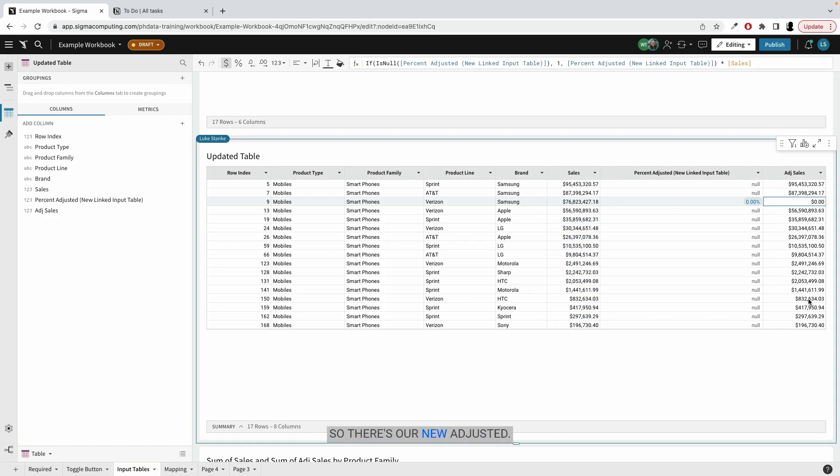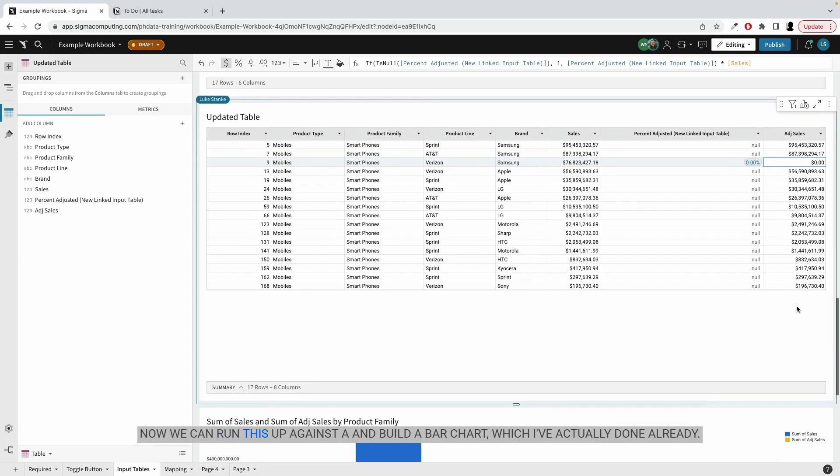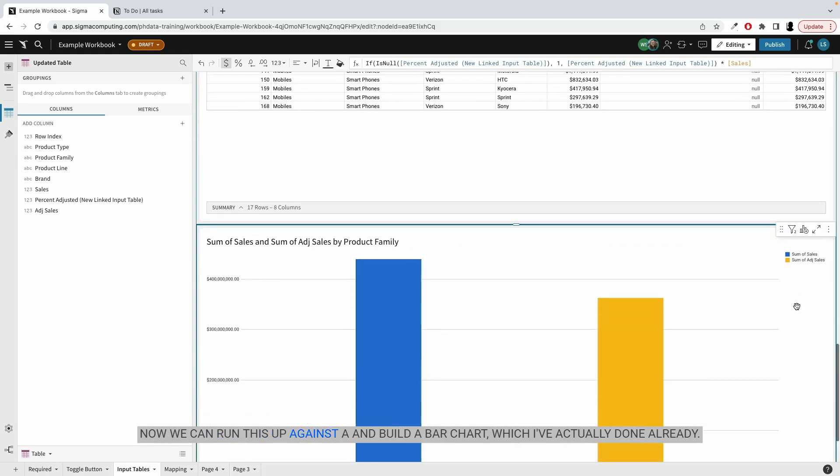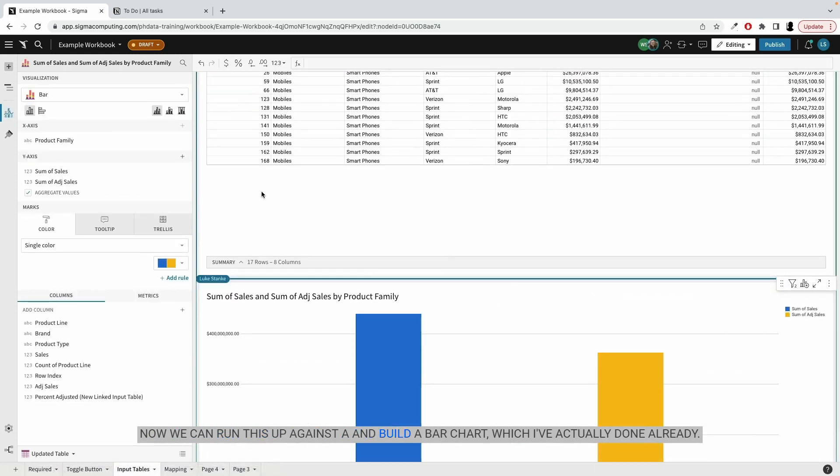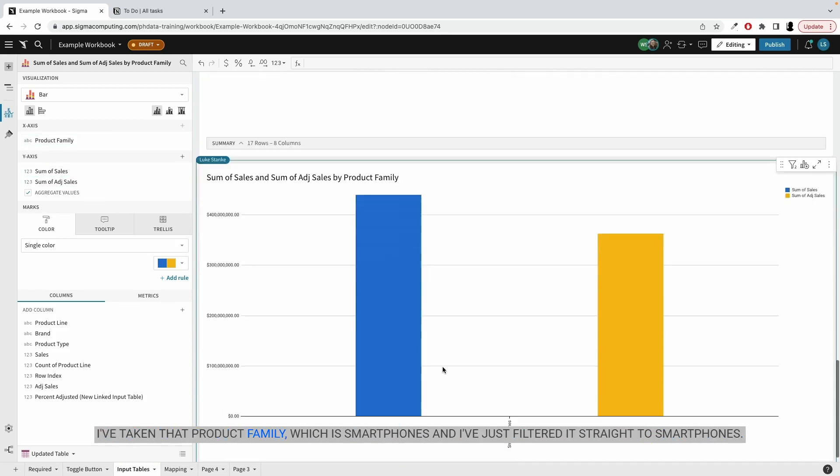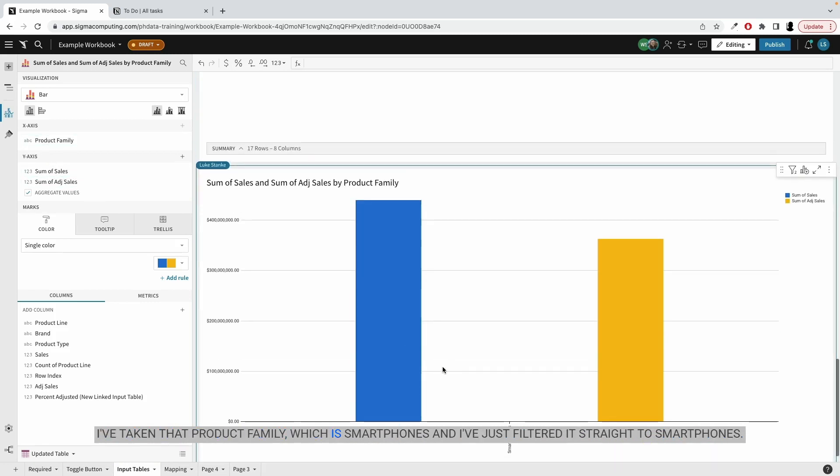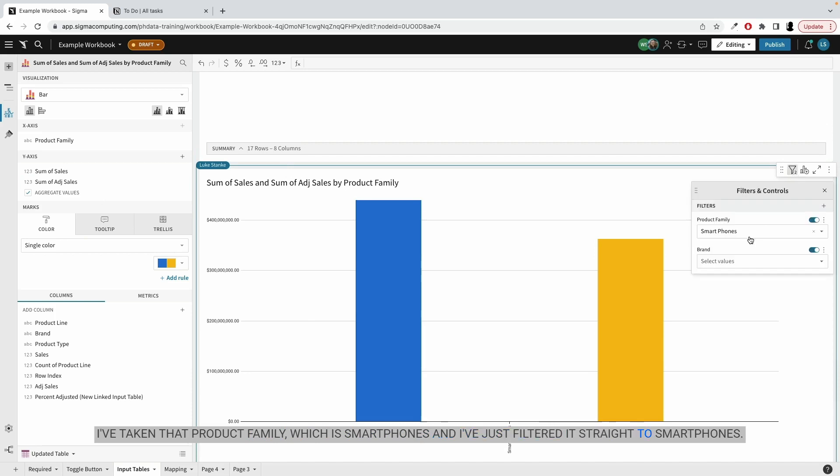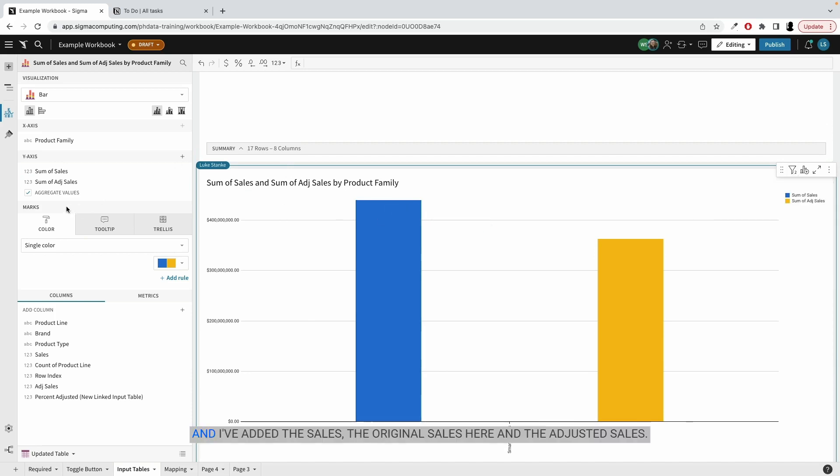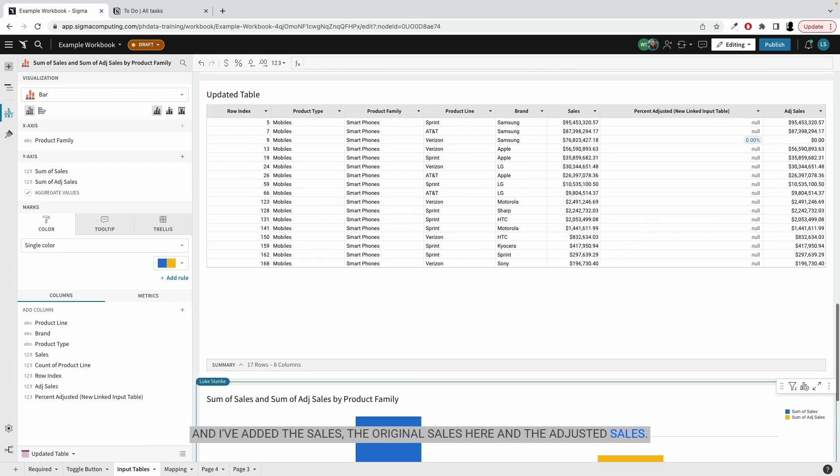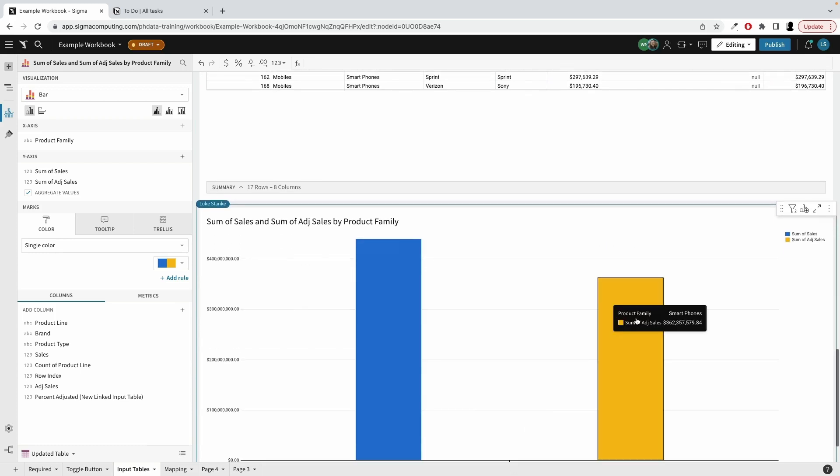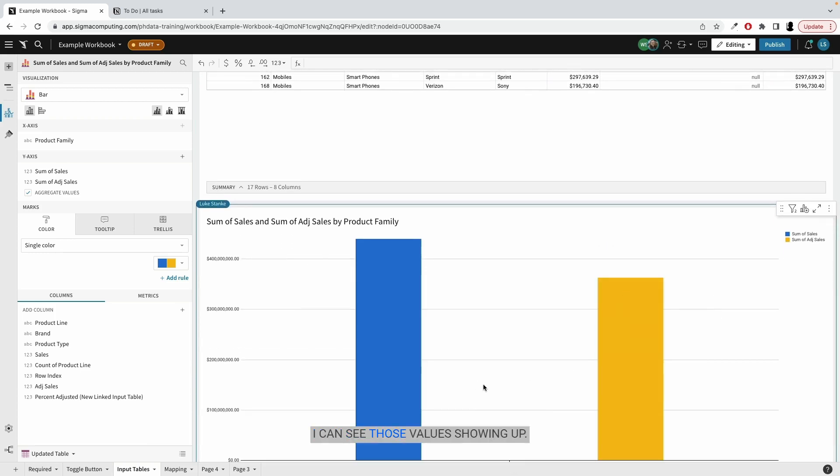So there's our new adjusted sales in real time. Now we can run this up against it and build a bar chart, which I've actually done already. I've taken that product family, which is smartphones. And I've just filtered it straight to smartphones. And I've added the sales, the original sales here and the adjusted sales.